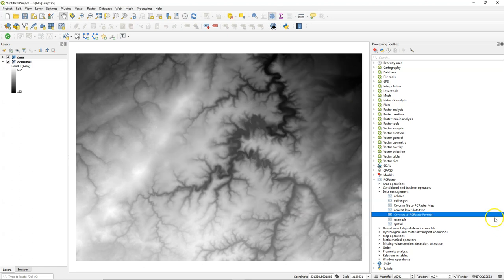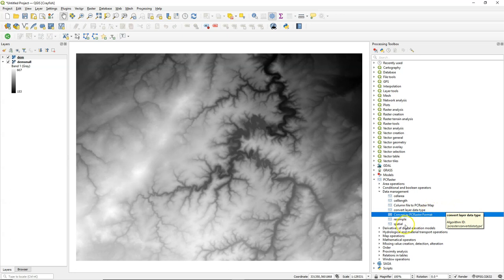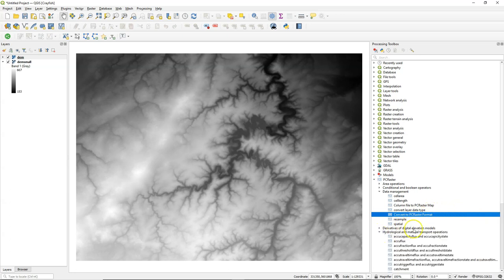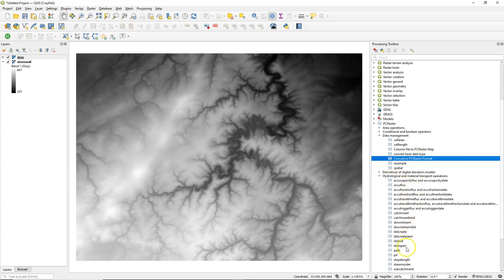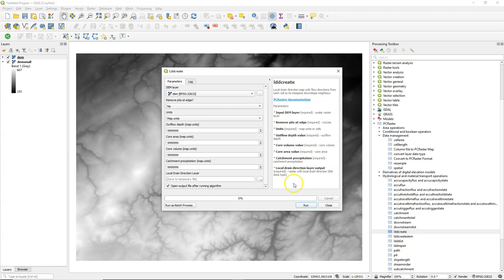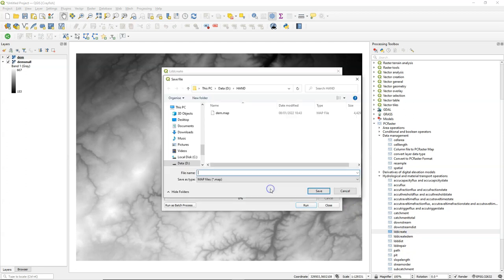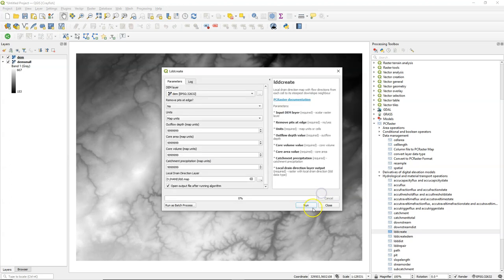The next step is to calculate the flow direction map or local drain direction map. You can do that with the lddcreate tool. The input is the DEM. We keep the defaults to fill all the sinks and I call the output LDD.